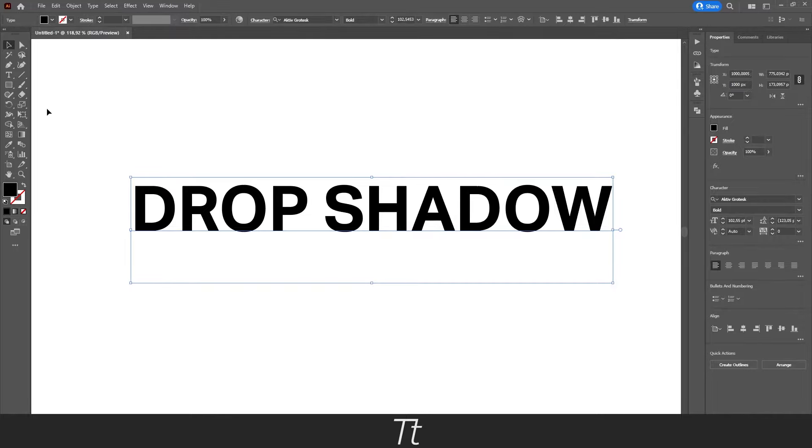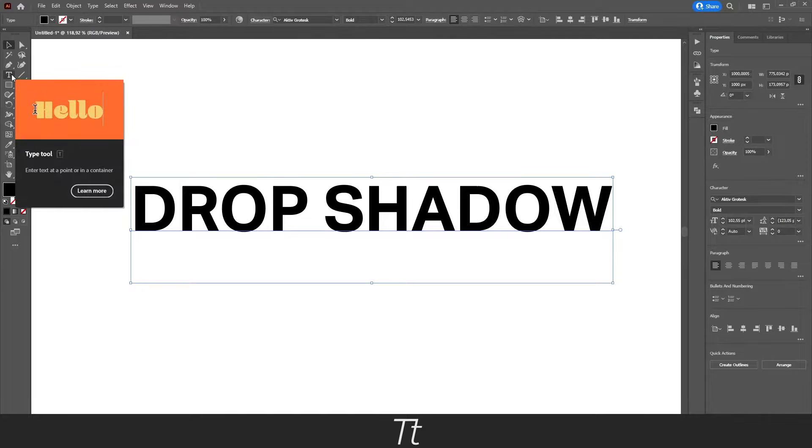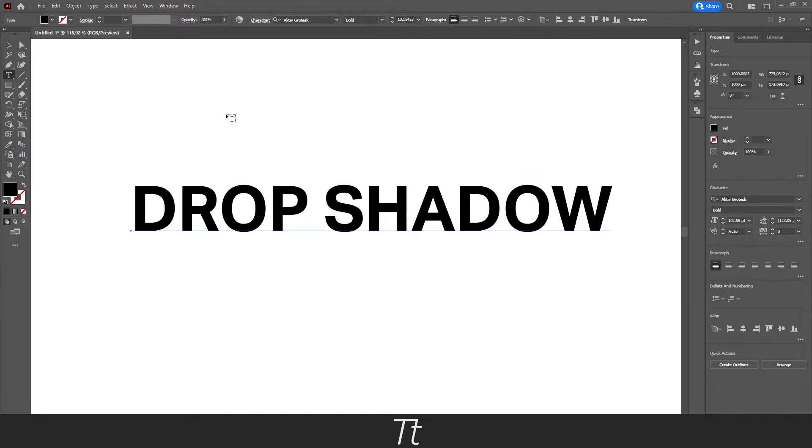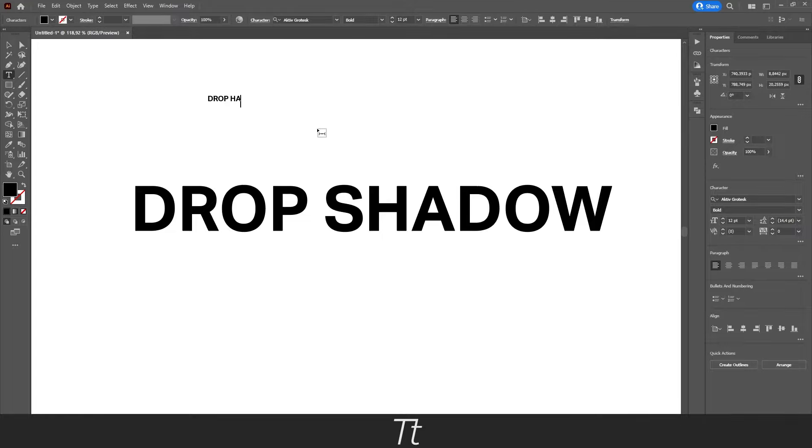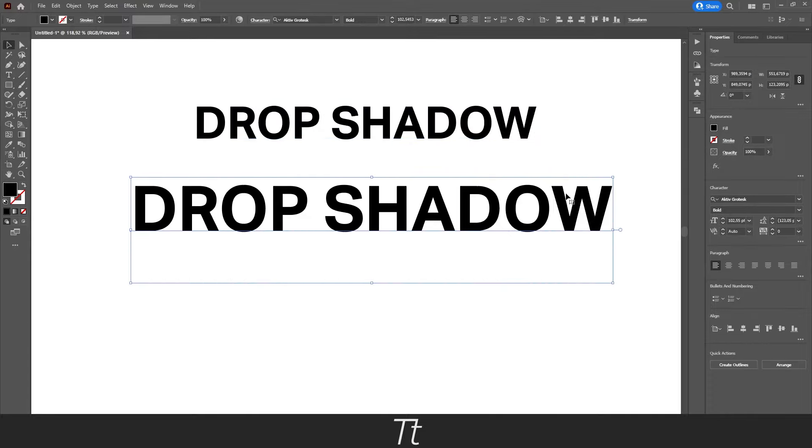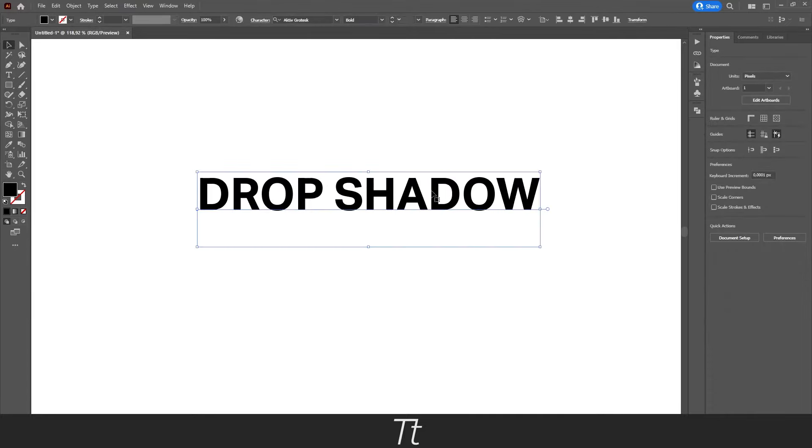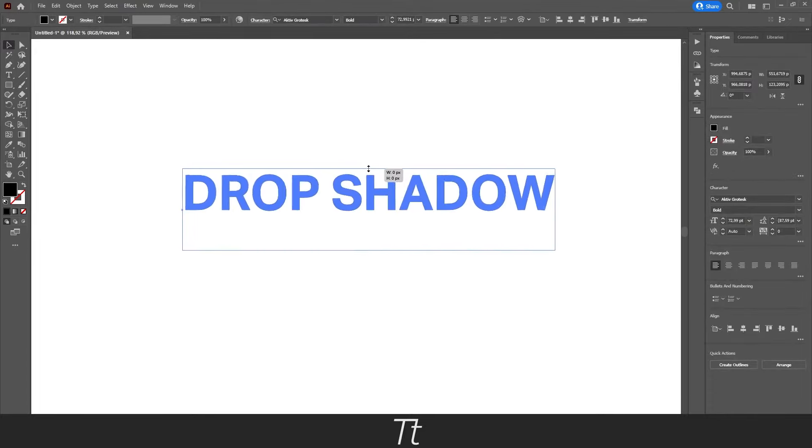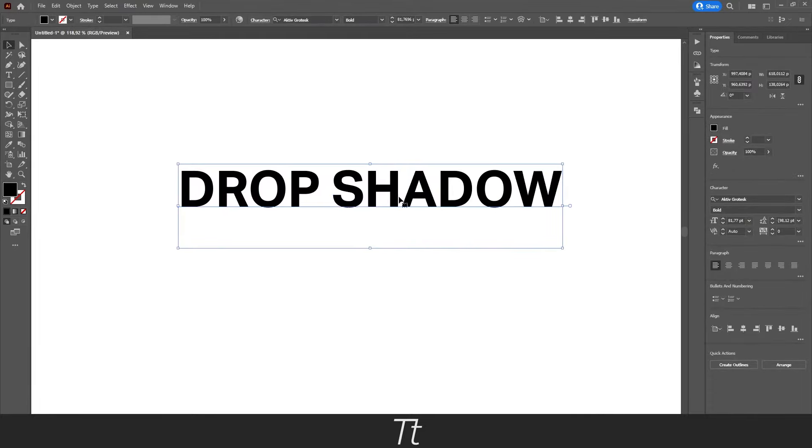And you can create some text if you go up to the Type tool right here and just click on the artboard. Just add some text right here. And we can just scale this up so we can see it a bit better. Just like this. So now we have our text.